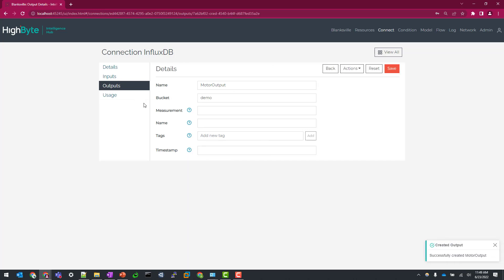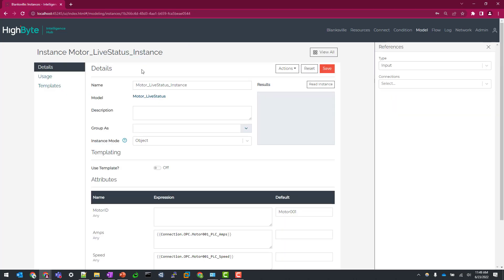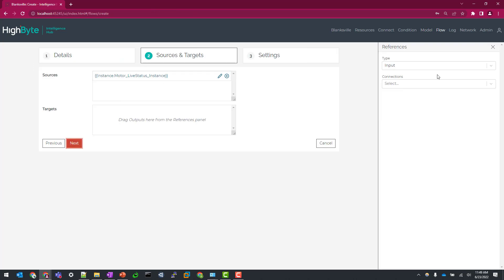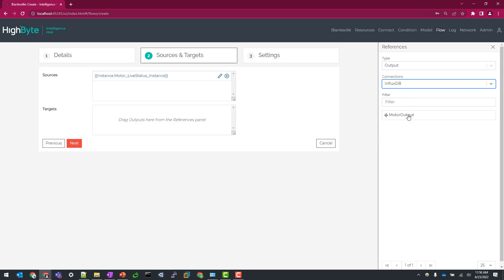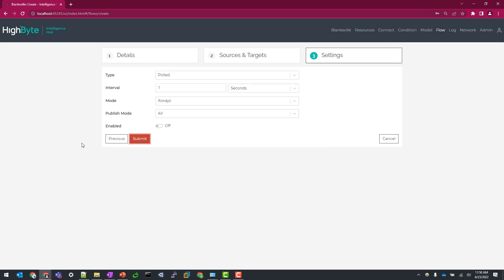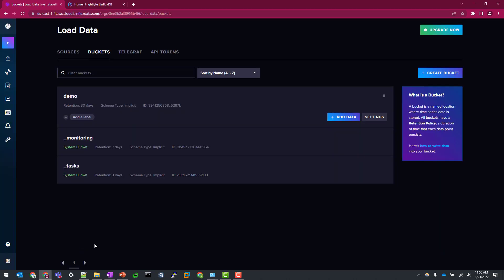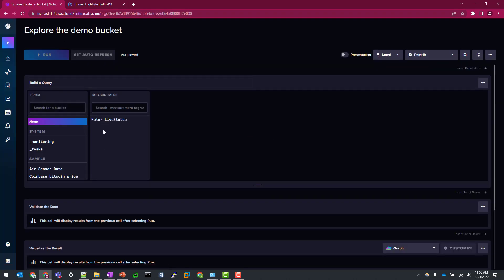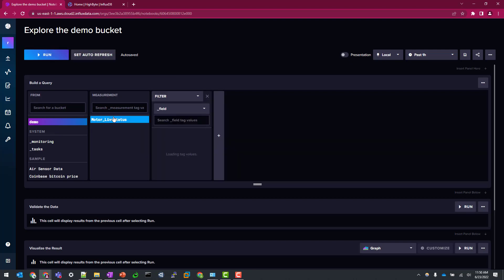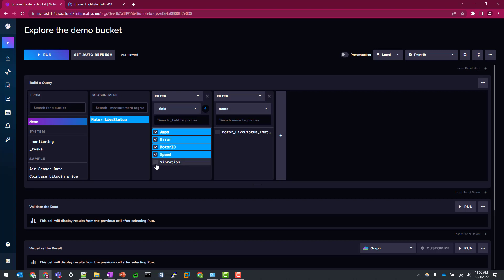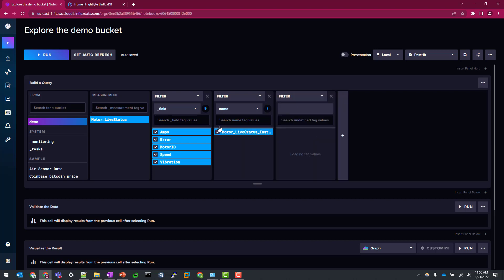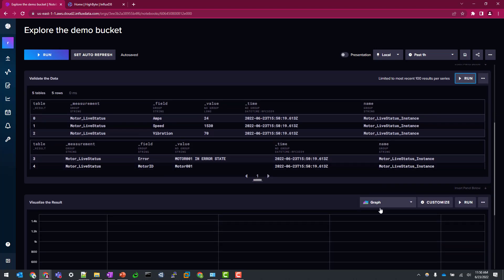So now that we've hit submit on our output, go to our instance and create a flow. So I'm going to go to my reference panel, type output, go to my InfluxDB and drag my motor output. So now I'm going to keep this pretty simple and just write out every minute as an always interval. And let's enable this. So that flow is running. Looks like we have no errors, which is always great. I'm going to hop back over to my influx environment, go to buckets and go into my demo bucket here. And we can see here through our build a query view that we have our motor live status. We can see our amps, errors, motor ID, speed and vibration. And again, there's that instance name automatically populated to the name value. And we can just do a quick run here to see those data points.